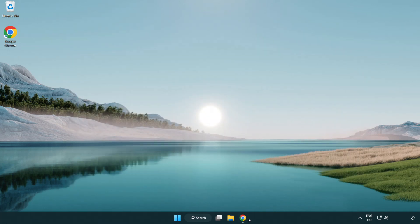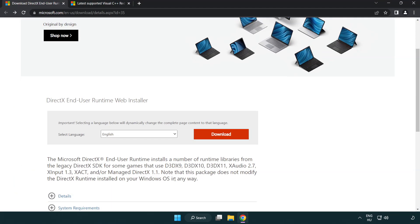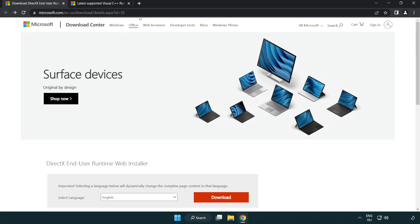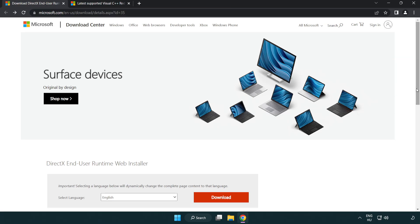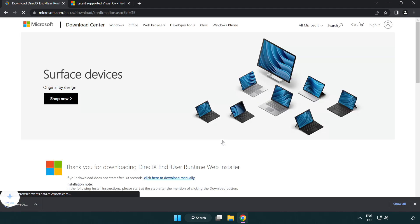Open internet browser. Go to the website. Link in the description. Click download. Install downloaded file.